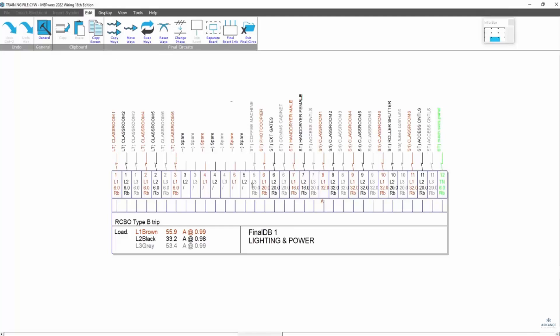You can see here I've got two spare ways that I could have used on the lighting circuit, but I've got this stationary equipment load on way five L3. So I need to drag the other L1 and L2 into the mix. I need to split the board that way.